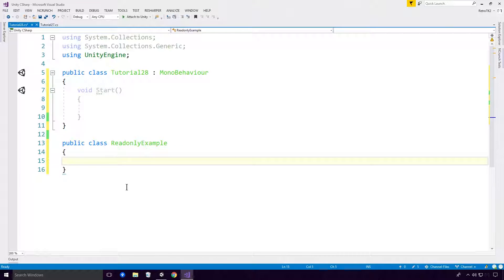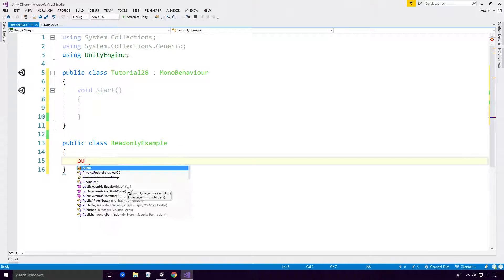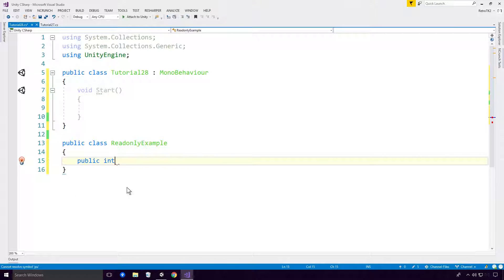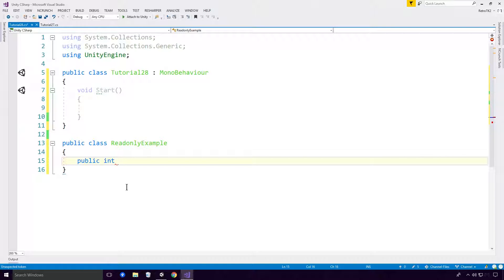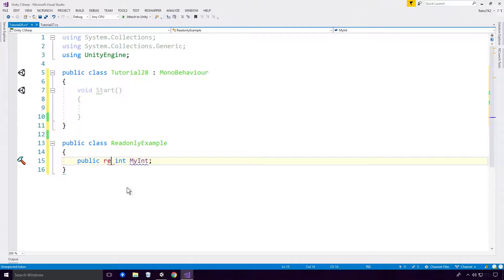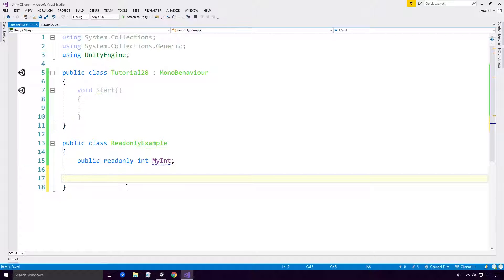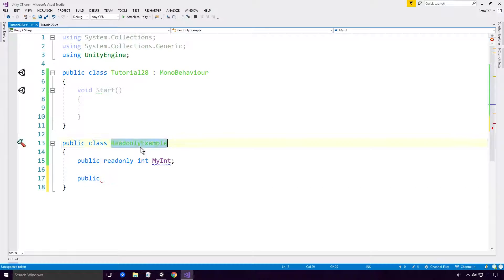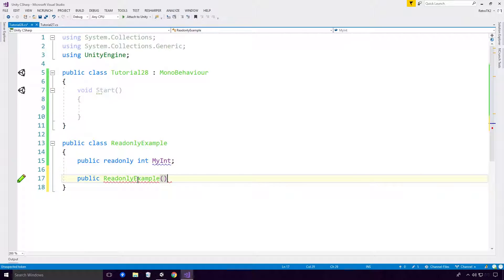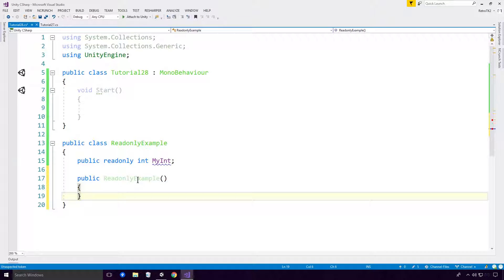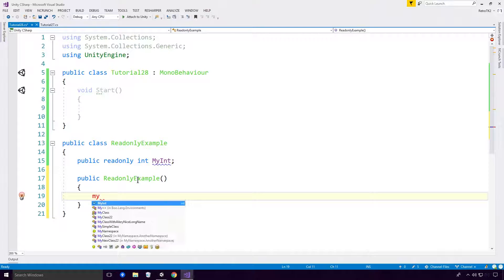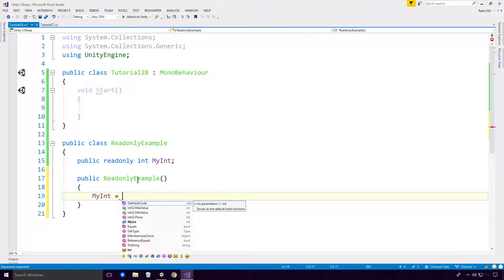And in here, I'm going to create an int. I'll make it a public int. Public int myInt, yeah, that'll do. And I'm also going to make this readonly, of course, since this is the part of the tutorial. So here, you'll see that we can go in, create a constructor for this, and assign a value to the myInt field.